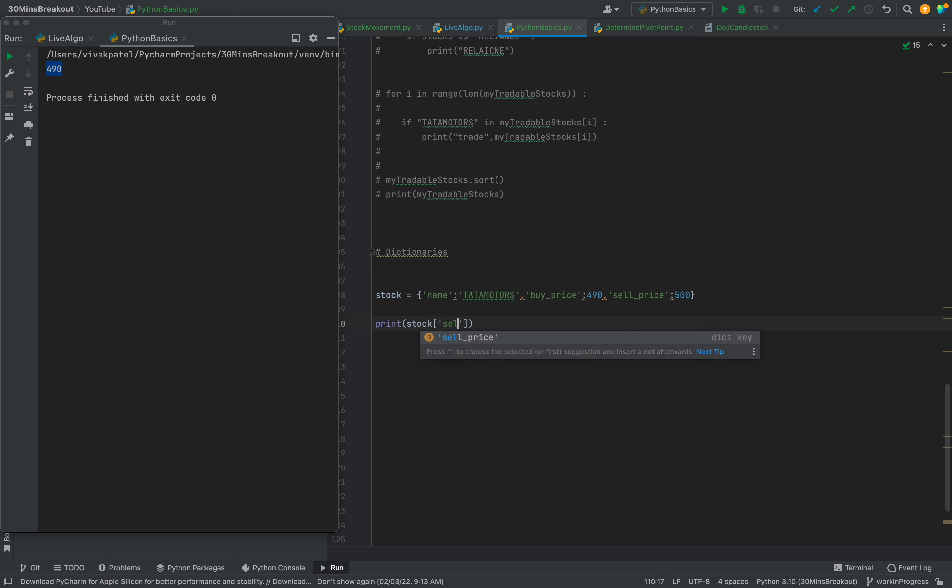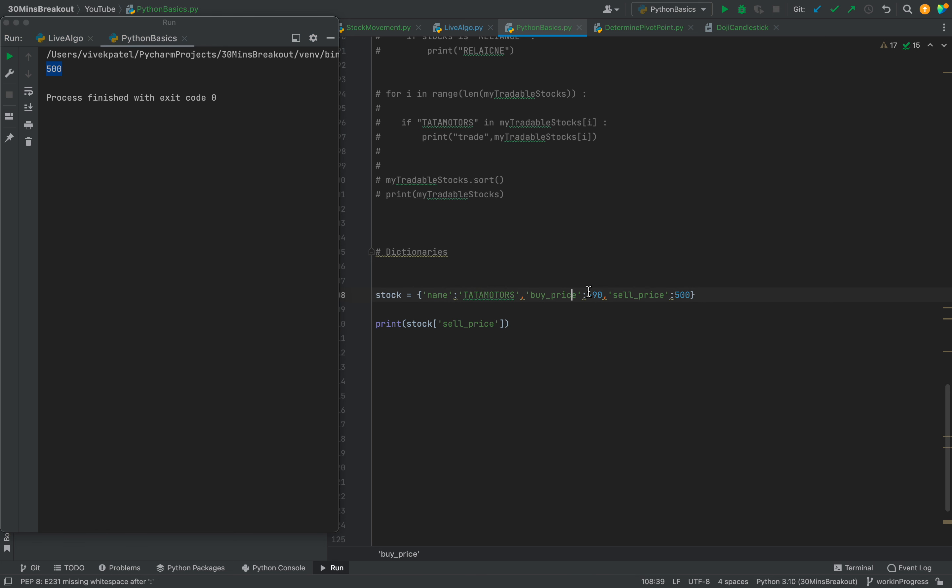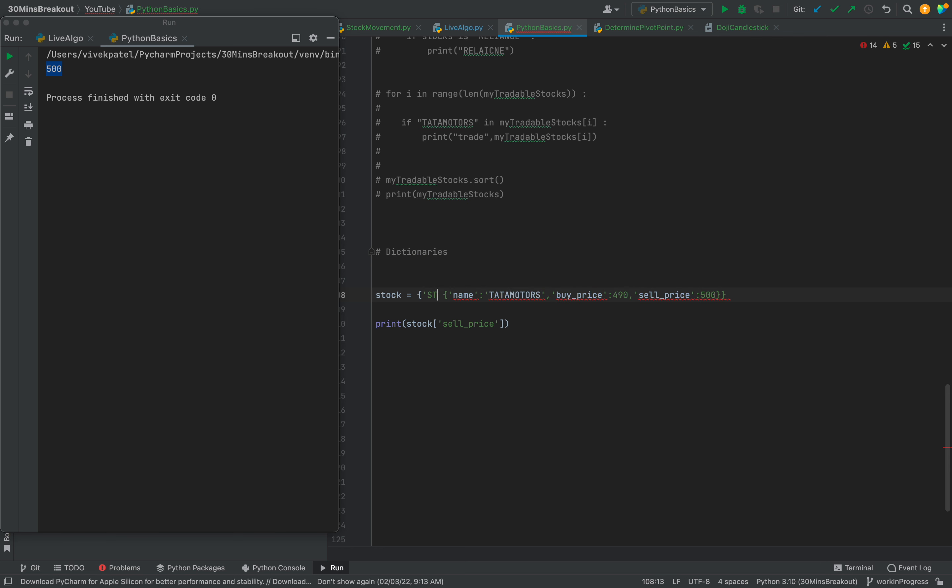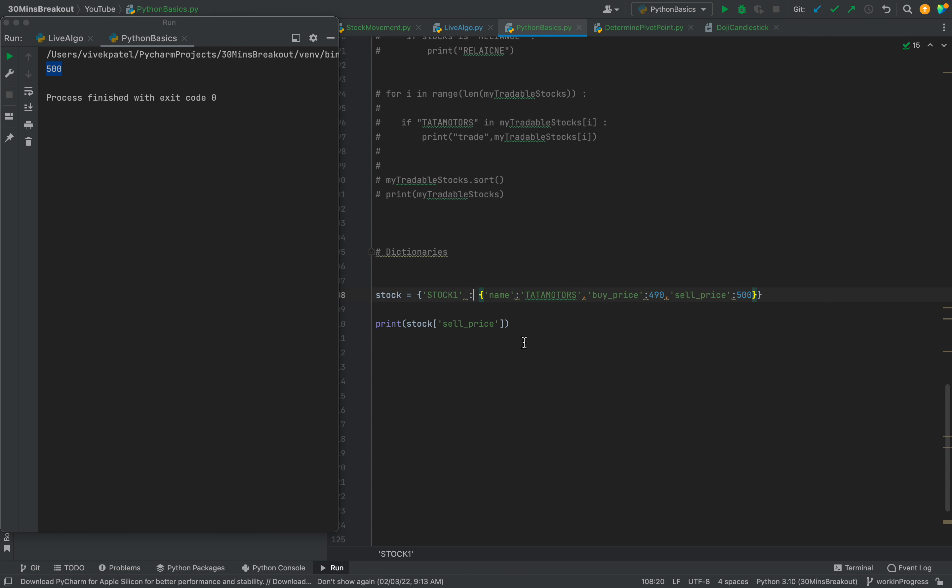Sell price we can see. Okay, so we can add some more values here. It is basically a list and for this stock key, this all is a value.